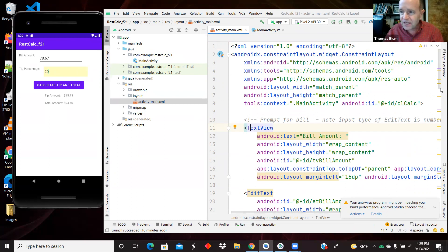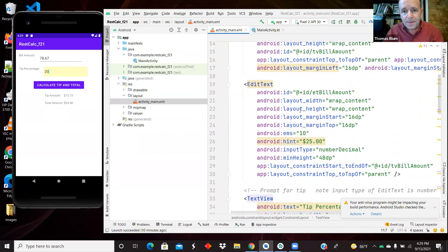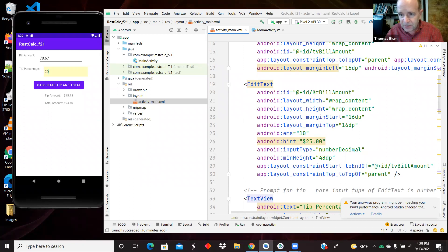Then next comes this edit text. It is, as I say, an edit text, so the user can type in it. It was given an ID of ET bill amount.